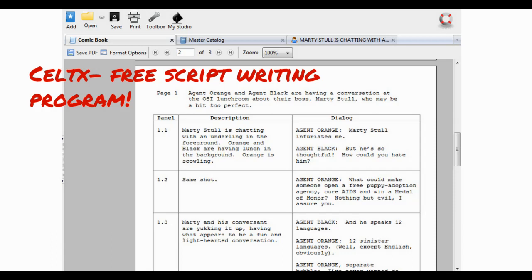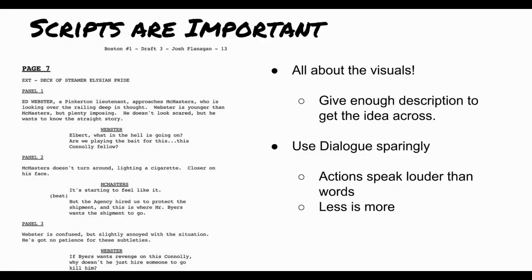I recommend a program called Celtx — it's free and it's a script writing program. It's not limited to just movie scripts; you can write screenplays, audiobooks, comic books, and novels as well. What's nice about this program is that it handles the formatting for you. When you save as a PDF, it shows you exactly what it looks like. It keeps things in order and looks very clean, so definitely give it a try.